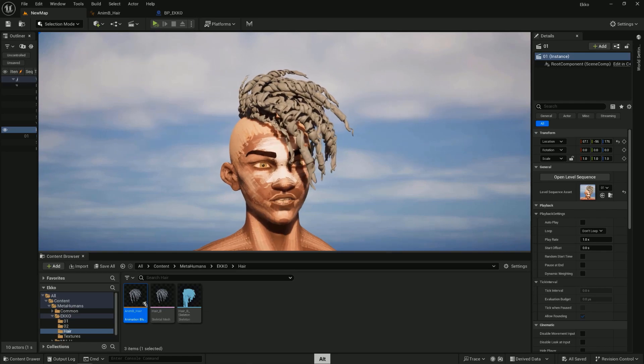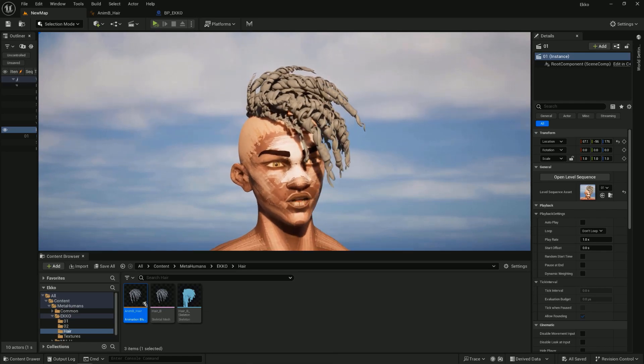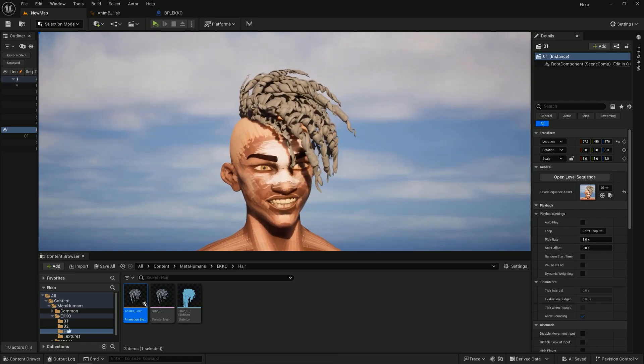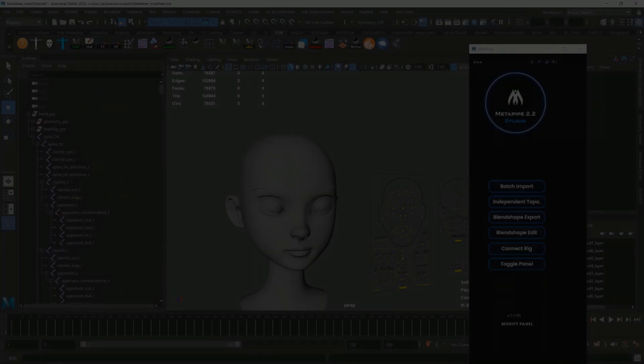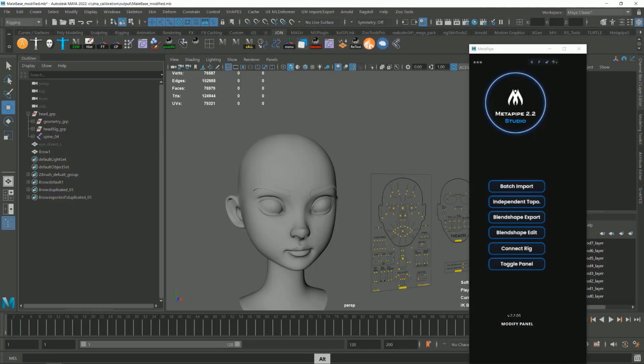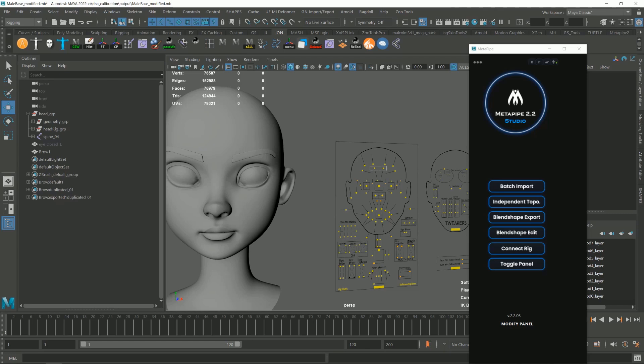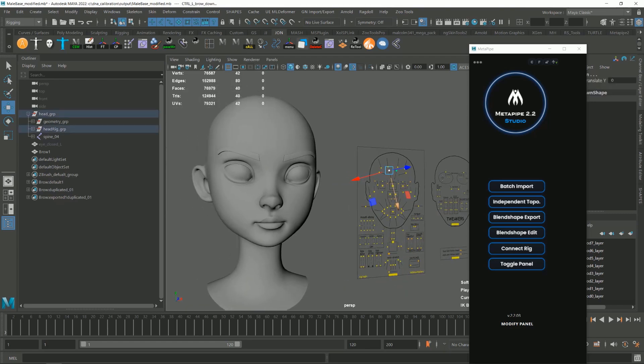And finally, by adding your custom eyebrow, let's talk what are the limitations of MetaPipe in this kind of scenario, like the brow and eyelash geometry. So stay tuned.